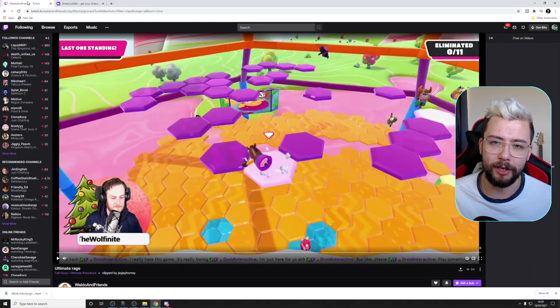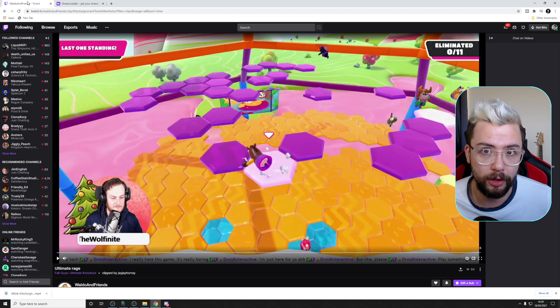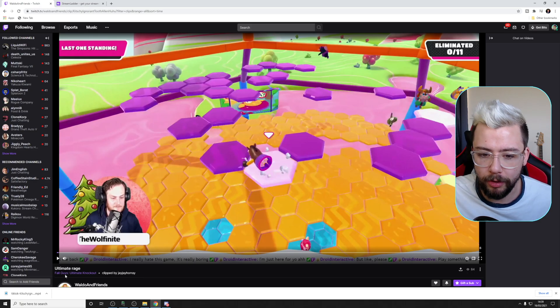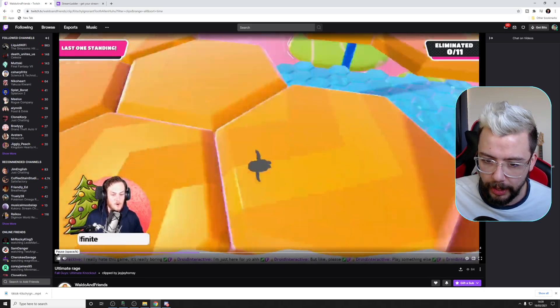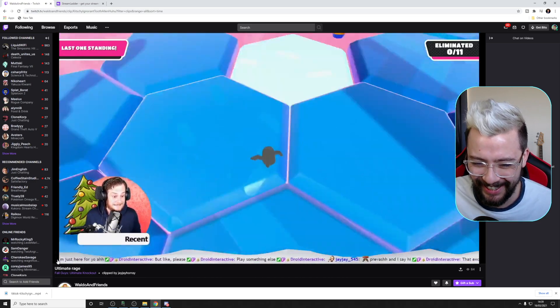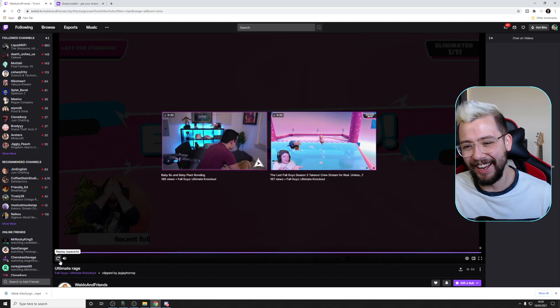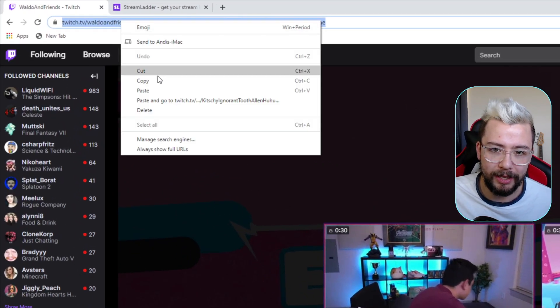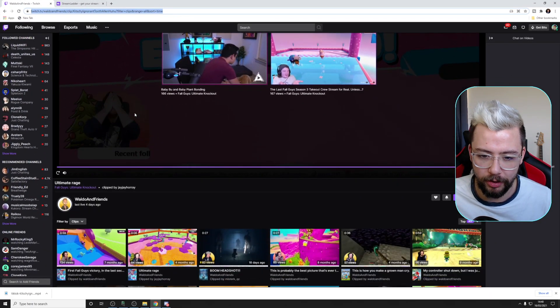As I said, you're not going to need any software for this. We're just going to be using a straight website that is available for literally anybody. First things first, you need to pick out a clip that you want to use. I'm going to be using one from Waldo because I don't really play too many games on my stream. So this is Waldo's clip — I've chosen a nice quick one so the video is not too long. We just need to copy the clip URL right at the top, right-click and press copy or Ctrl+C.